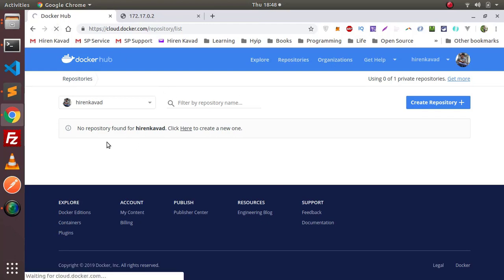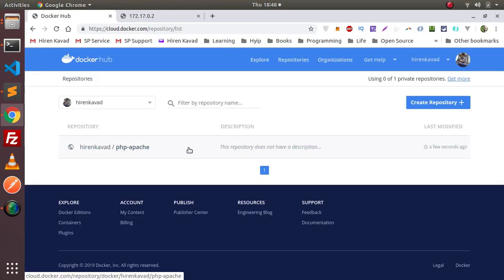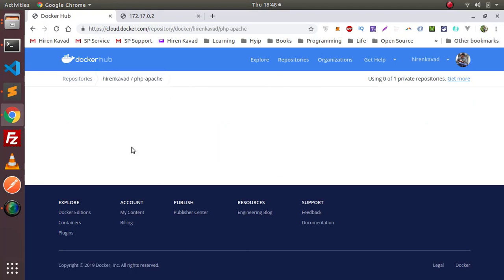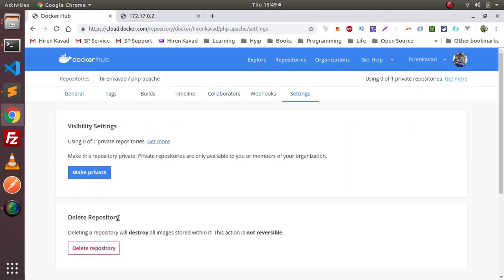Now anybody can access this image and spin up their container using this image because this repository is public. If you want to make this repository private, then you can go to settings and then you can click on this Make Private button. Docker Hub provides one private repository for free. If you want more, then you can subscribe to many other plans.